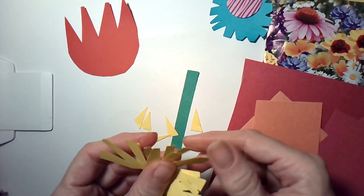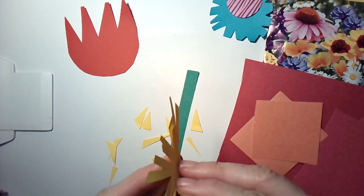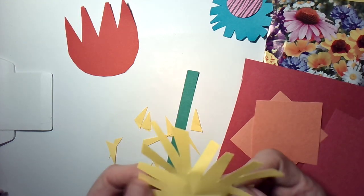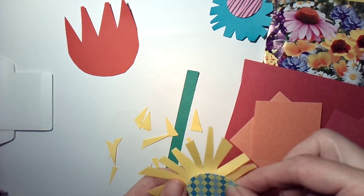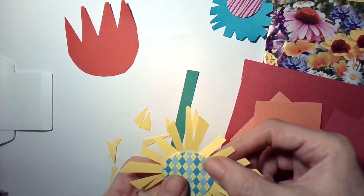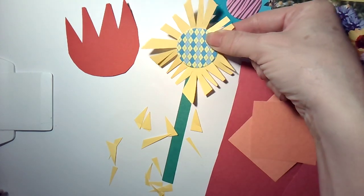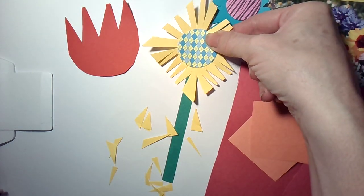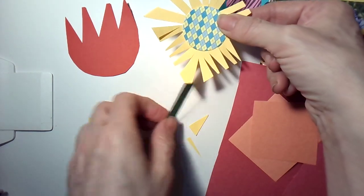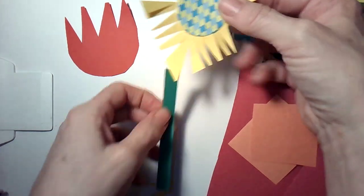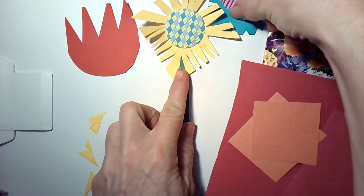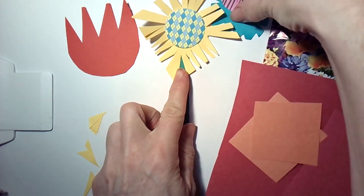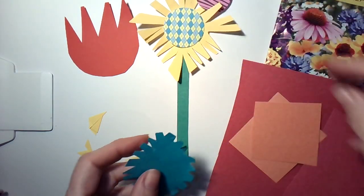Or you can keep it flat, and then you can glue in a circular shape and put it together like that. So now we've got two different flowers.